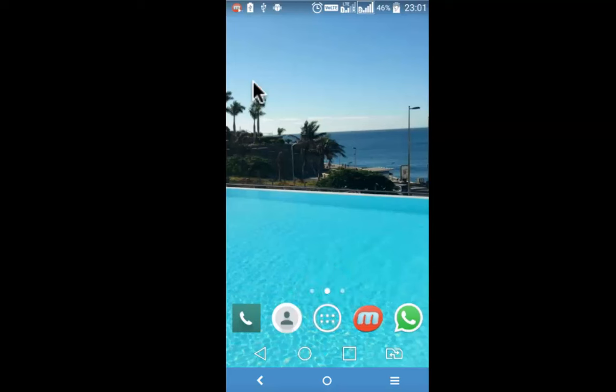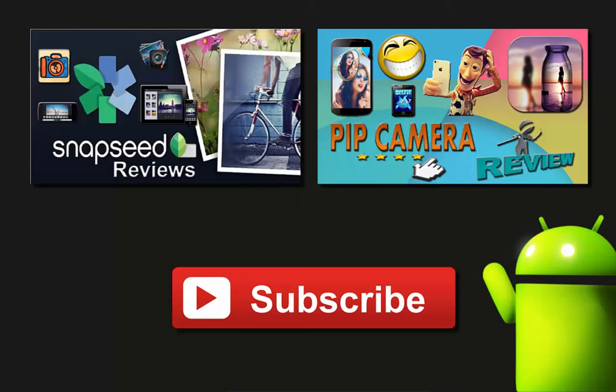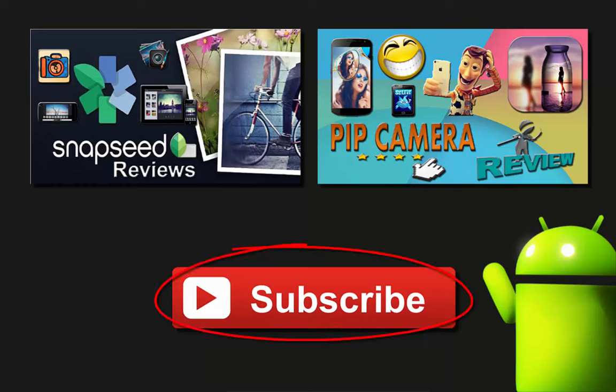Good thing about this particular app, Mobizen is that it offers all this for free. If you found this tutorial on android screen recorder good, do give it a thumbs up. Also watch other interesting videos by clicking on the links appearing in front of your screen. Don't forget to subscribe to this channel and thanks for watching.